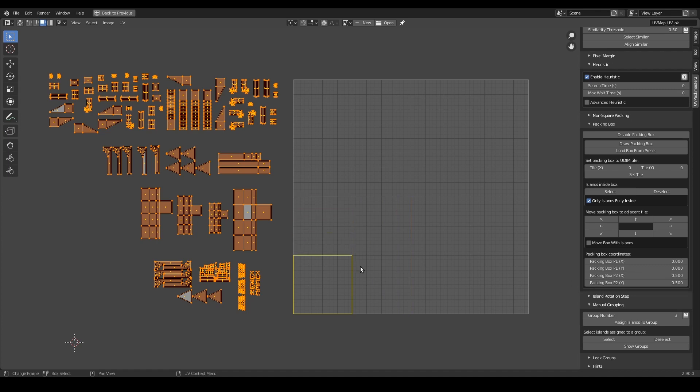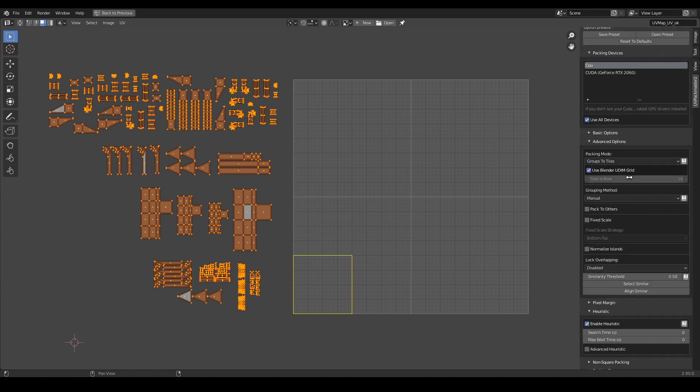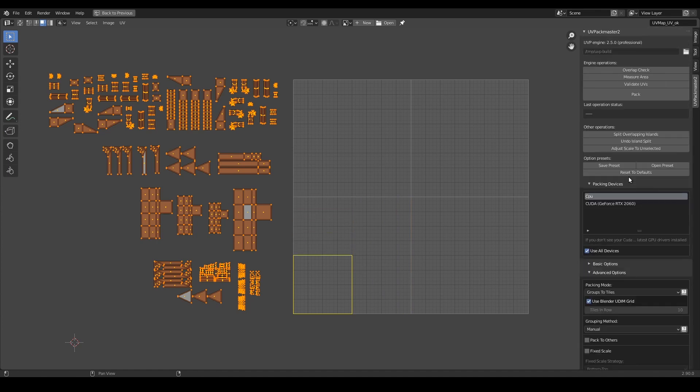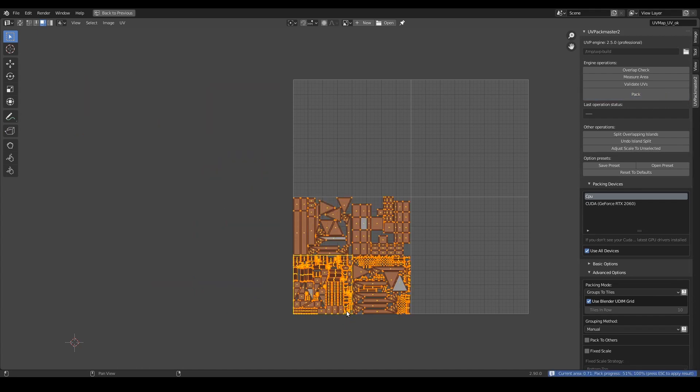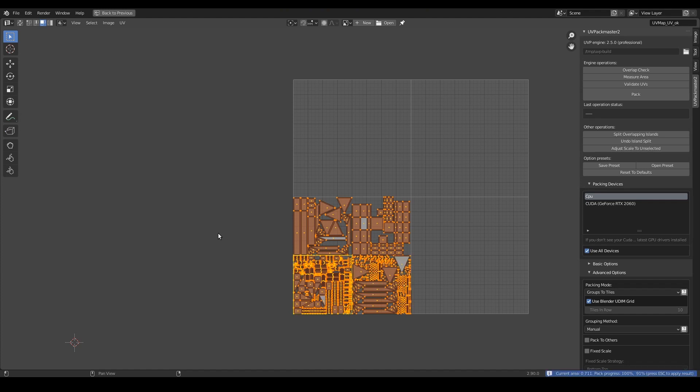Just like that. So now I will repeat the operation from the first part, but as you can see, now UVPackmaster is using my packing box as the first tile and other tiles just follow the first one accordingly. Also note that I still have the heuristic search option enabled, so the packer is iterating the algorithm to find the best possible packing.